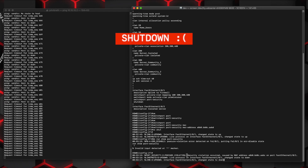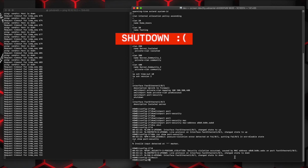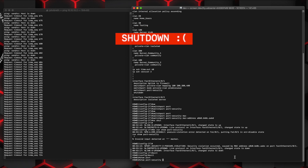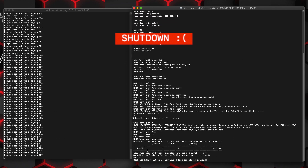This would be something good to set up alerts for in centralized logging whenever you get a port security violation like this — that would be really useful. Show port-security shows we have one secure MAC address, one current address associated with the interface, and one violation with the action set to shutdown.